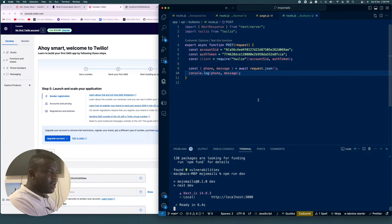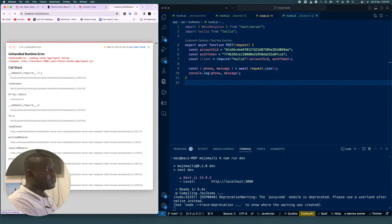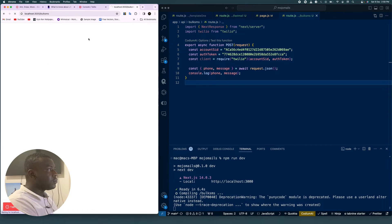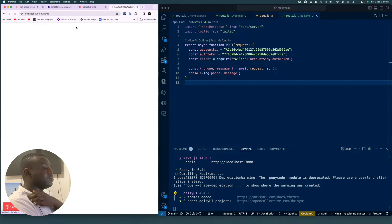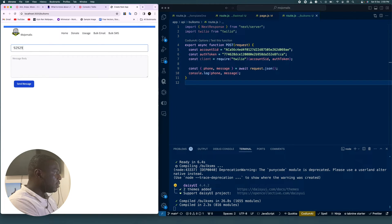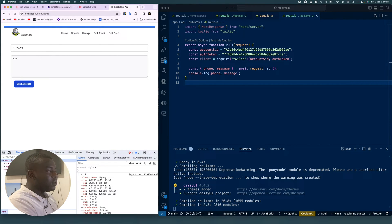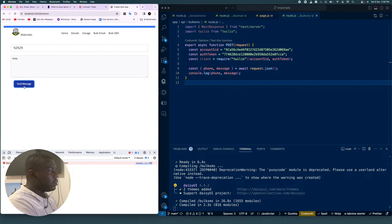We'll come back to the app and refresh it. Let's enter a phone number and a message body and hit send — we should see the values on console.log. We send it again, but we're not seeing anything in the console yet.